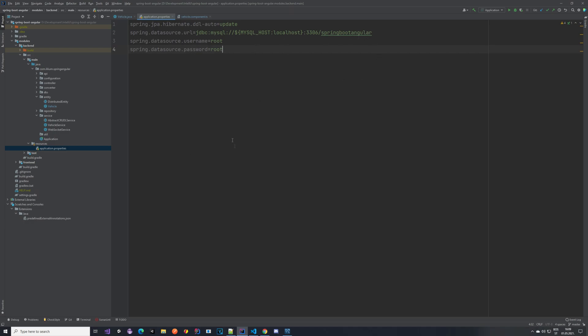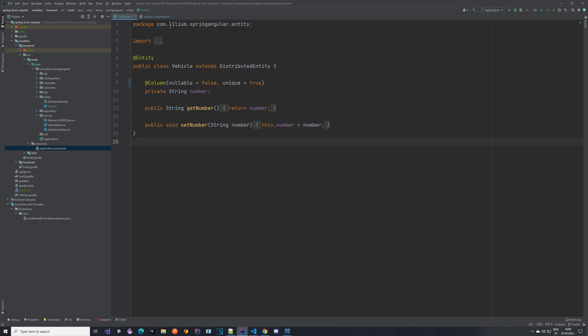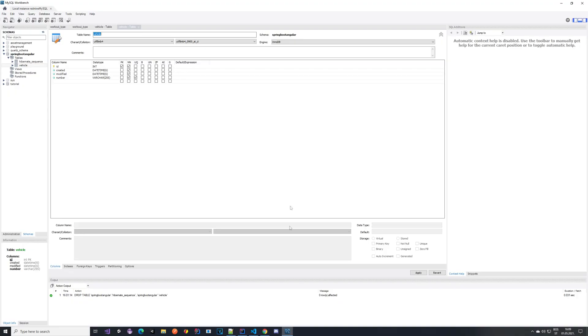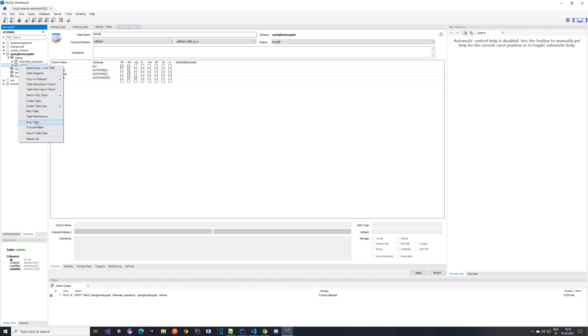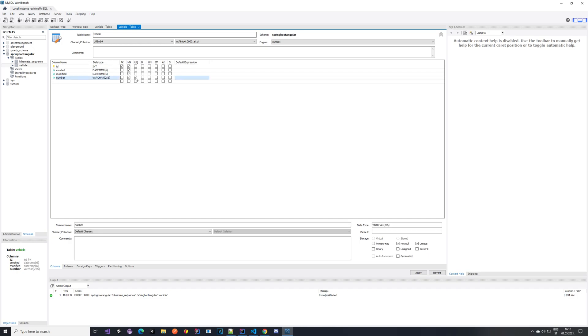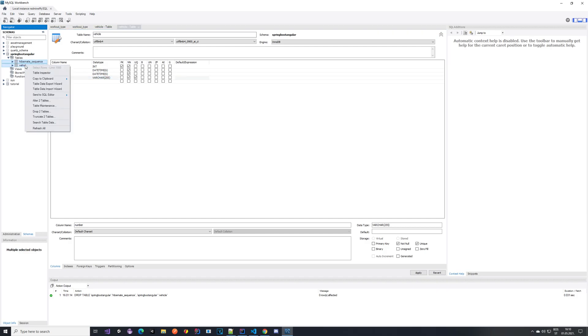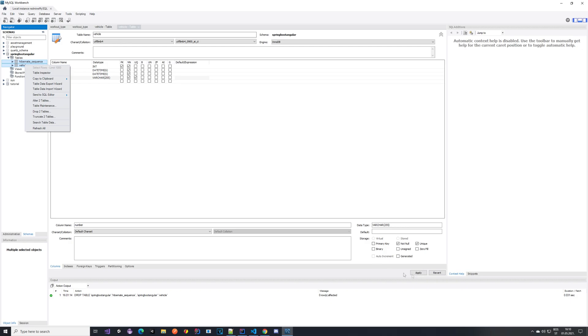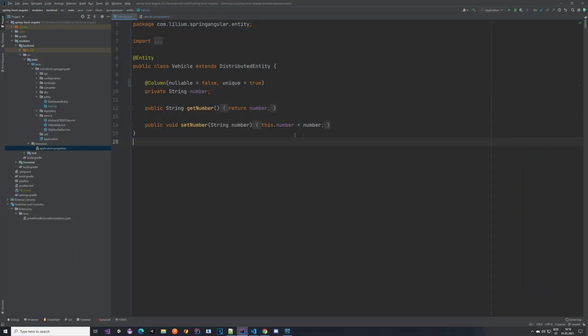But for now what you need to do is go to your workbench or whatever you are using and either right-click alter table and mark this as unique, so the number, or just drop these two tables, select both of them, drop and click apply. And once you have applied that changes and dropped the tables, then restart your application.